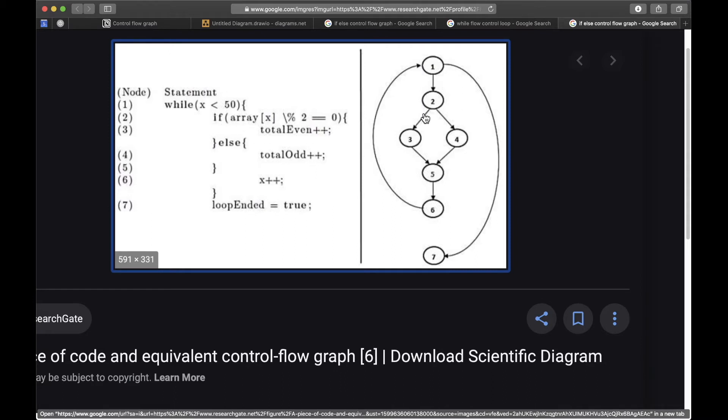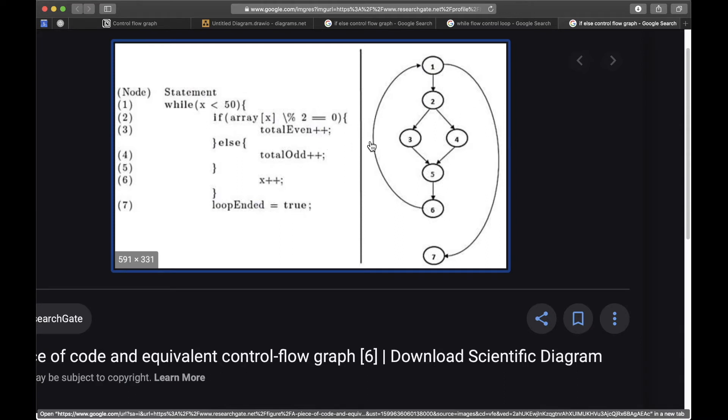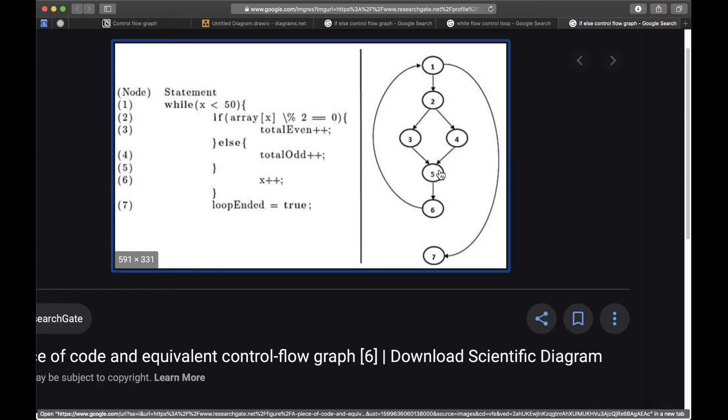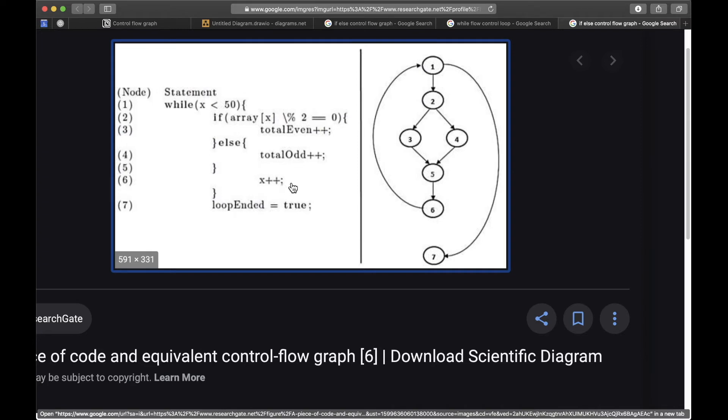And of course every statement has two possible outcomes. The third one being if the condition is true, you execute this code: total even plus plus. And if it's not, you execute this code in the fourth node, which is total odd plus plus. You connect these two outcomes in this one which happens automatically, no matter if the condition in the if is true or false, which is x plus plus. So you connect these two; once the if statement is finished you connect it in this fifth node.